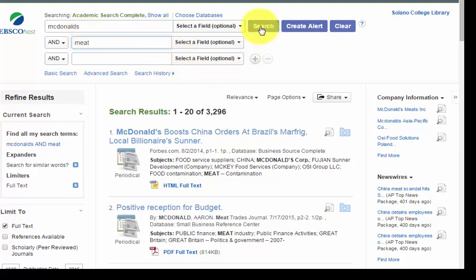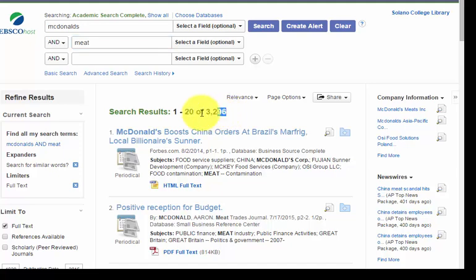I've hit search, and these are my search results down here — 3,296 search results.